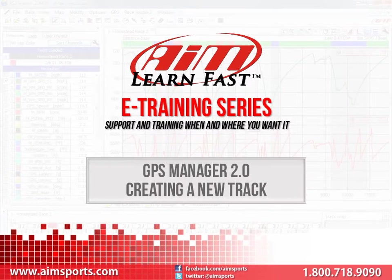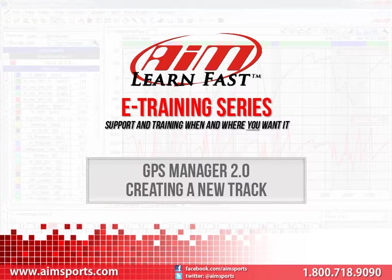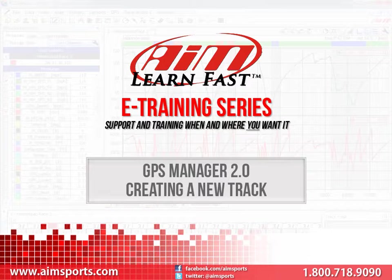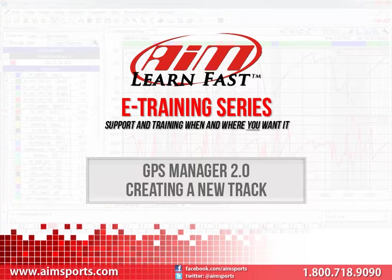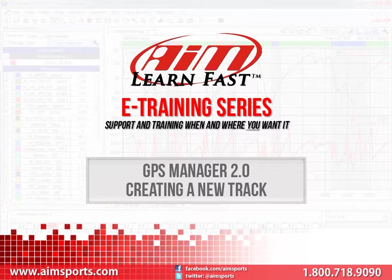Welcome to the AIM LearnFast eTraining series presented by AIM Sports, providing support and training of your AIM Sports products when and where you want it. This module is creating a new track in AIM Sports GPS Manager version 2.0 software.